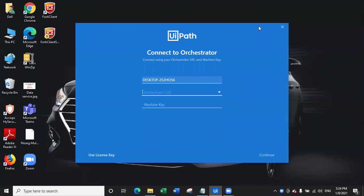Hello everyone and welcome back to my YouTube channel. My name is Nisargadam and today we are going to look at how you can connect UiPath Orchestrator with a local machine UiPath robot. UiPath has launched a new version of Orchestrator and UiPath Studio overall. According to version 20.10, the Orchestrator UI has completely changed, but Orchestrator is still the same, so it's going to be very easy and simple.